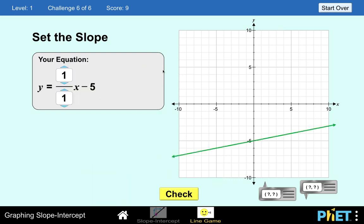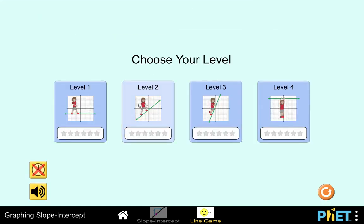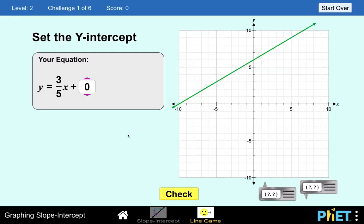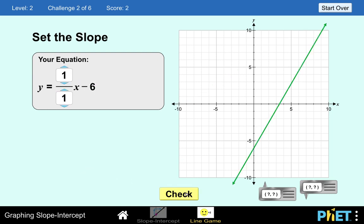Let's go to level number 2. In this level it's the opposite — you are given the line and you write the equation. We are asked to find the y-intercept. The y-intercept here is positive 6, so we change this to positive 6 and check. In the next example, we are given the graph and write the equation. The y-intercept is at negative 6, so that's correct.